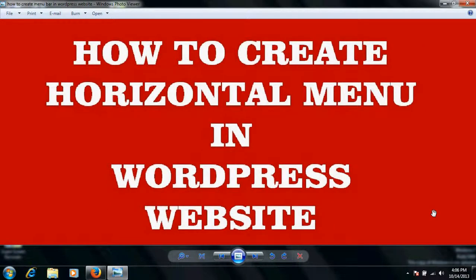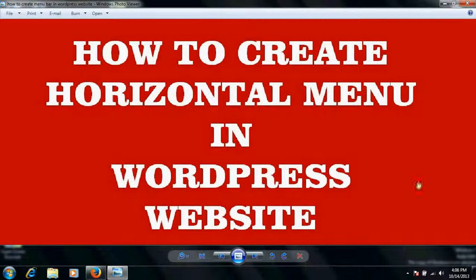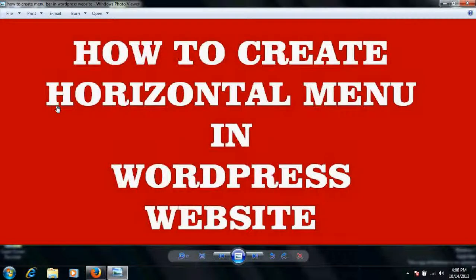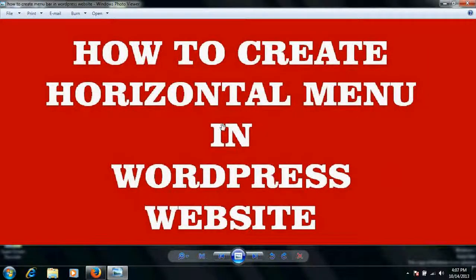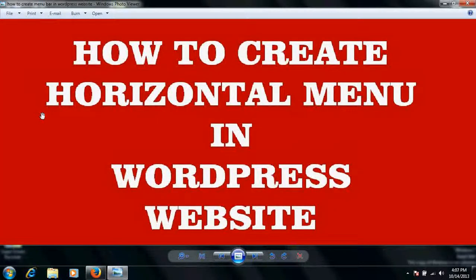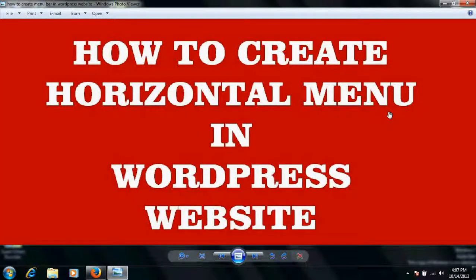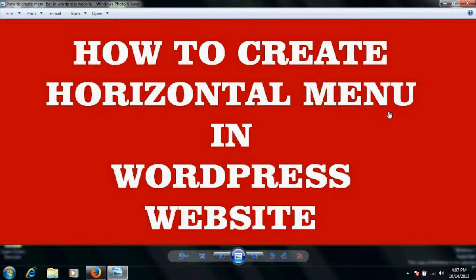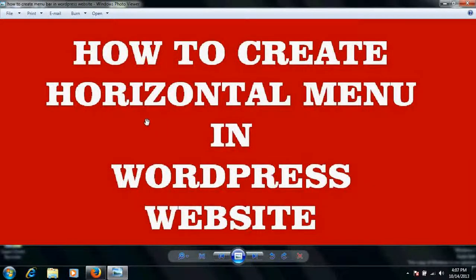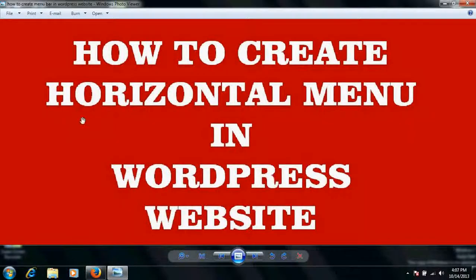Good morning friends, in this video tutorial I'm going to explain how to create a menu bar or menus in your WordPress website. Right now I will explain how to create a horizontal menu, and later on I would also explain how to create vertical menus. This video tutorial contains how to create new menus, how to edit, or how to delete them.